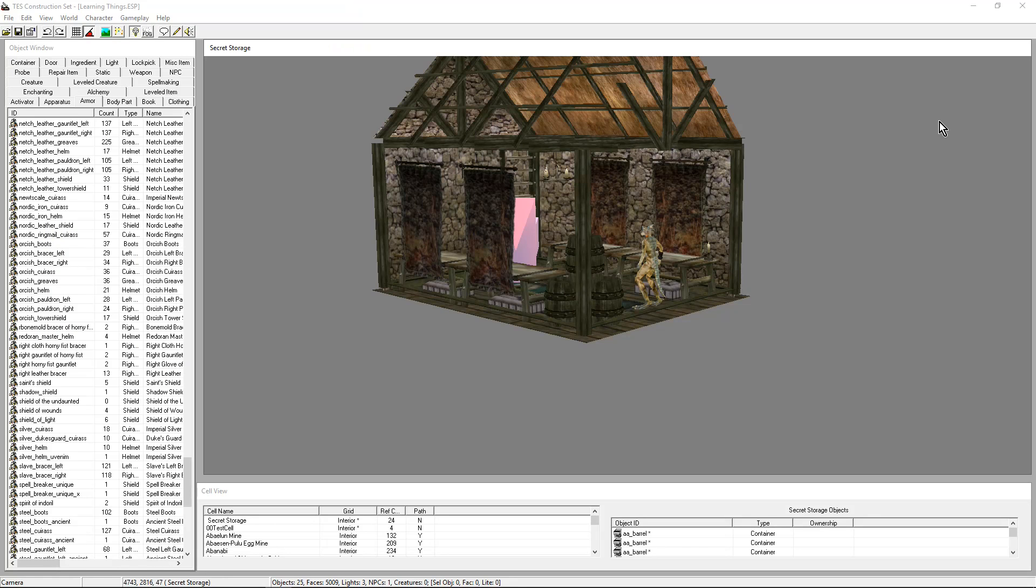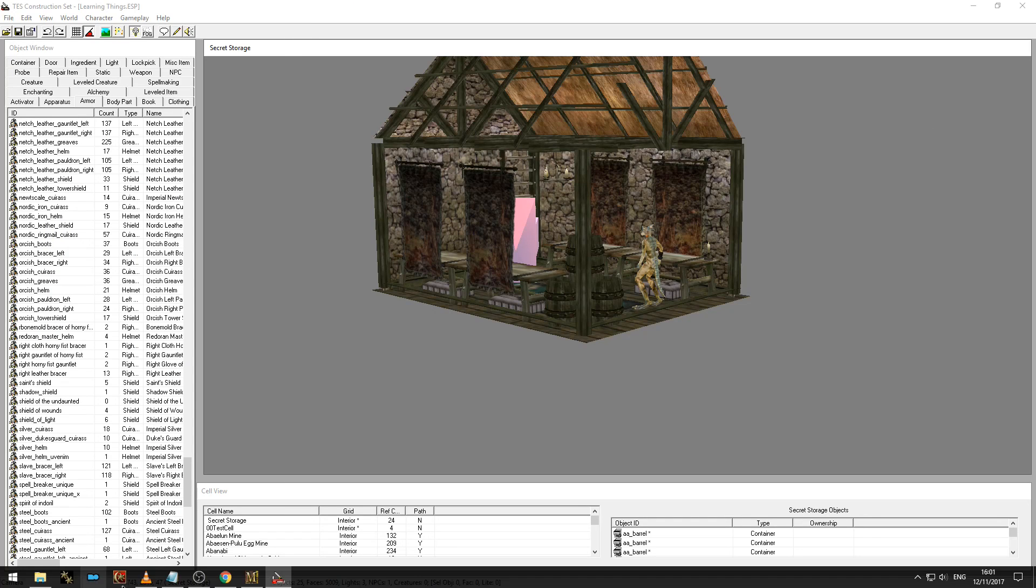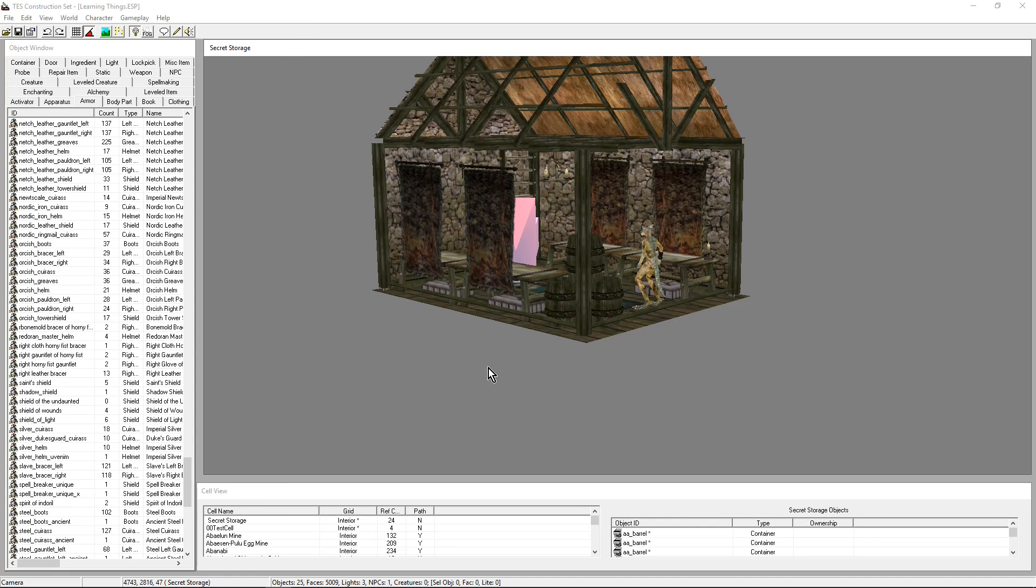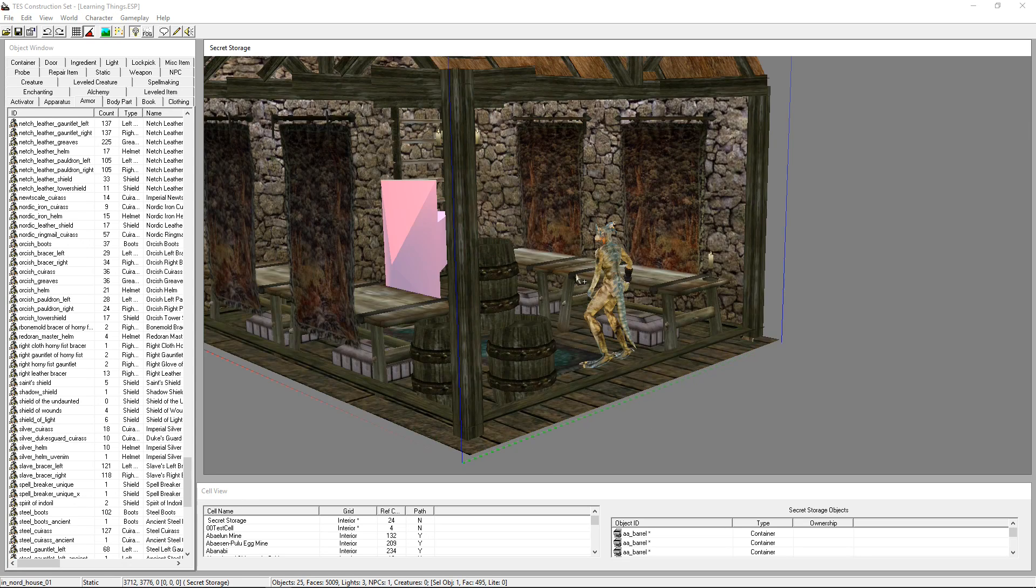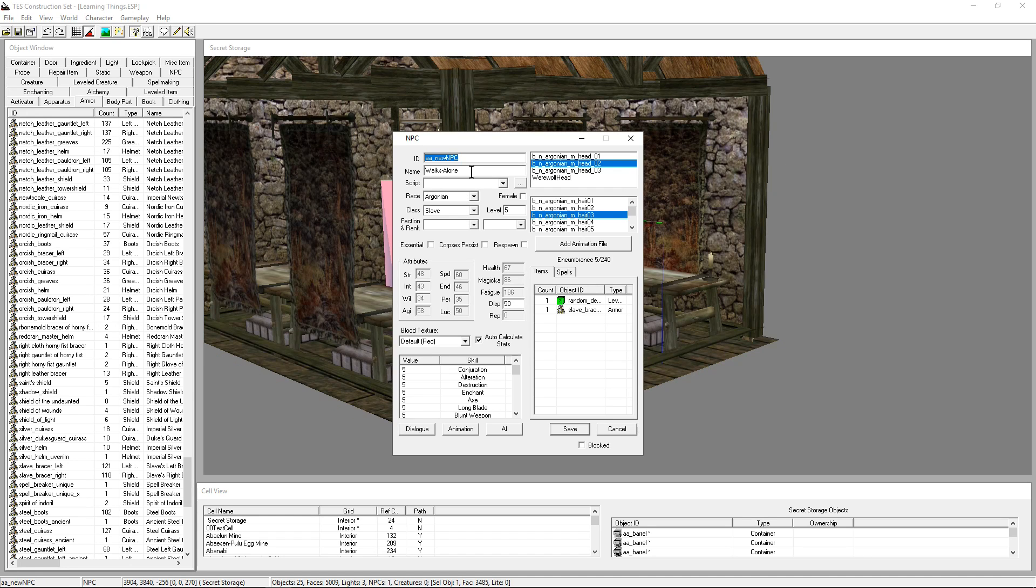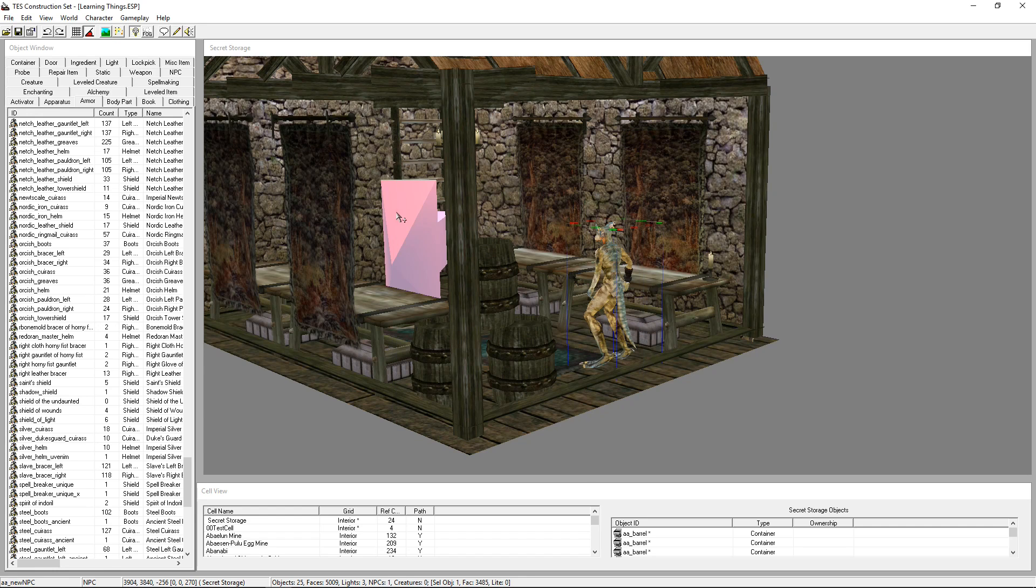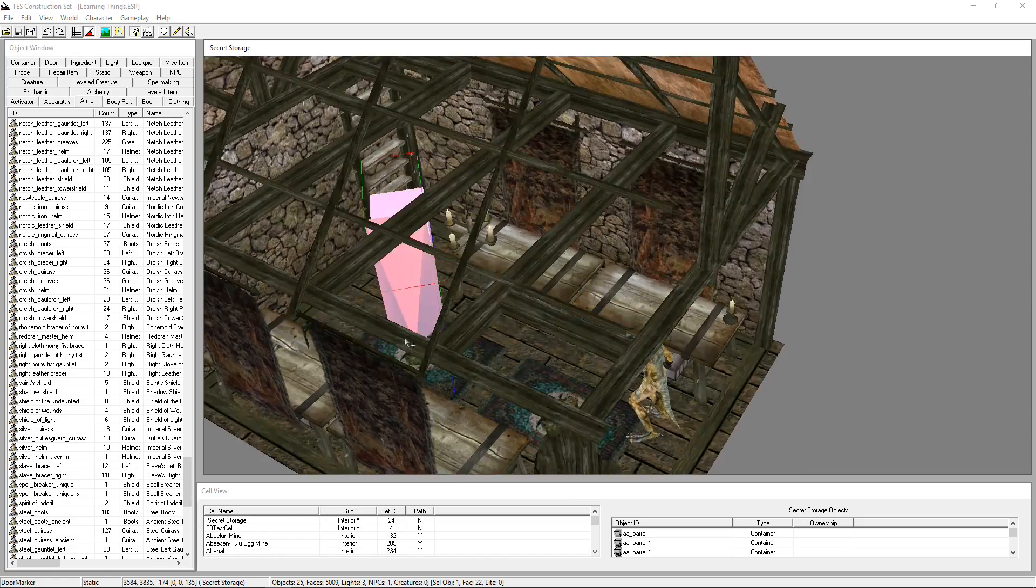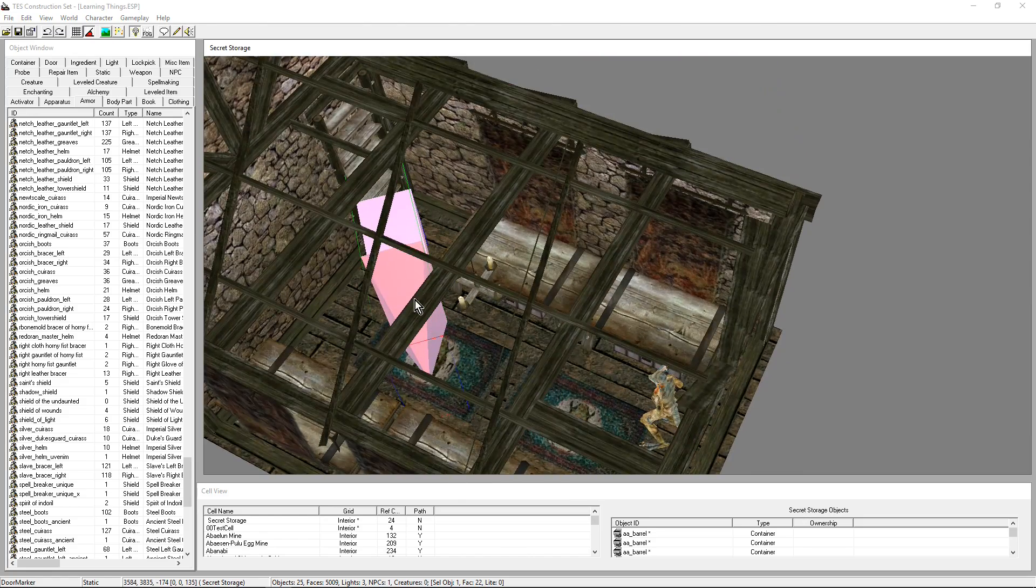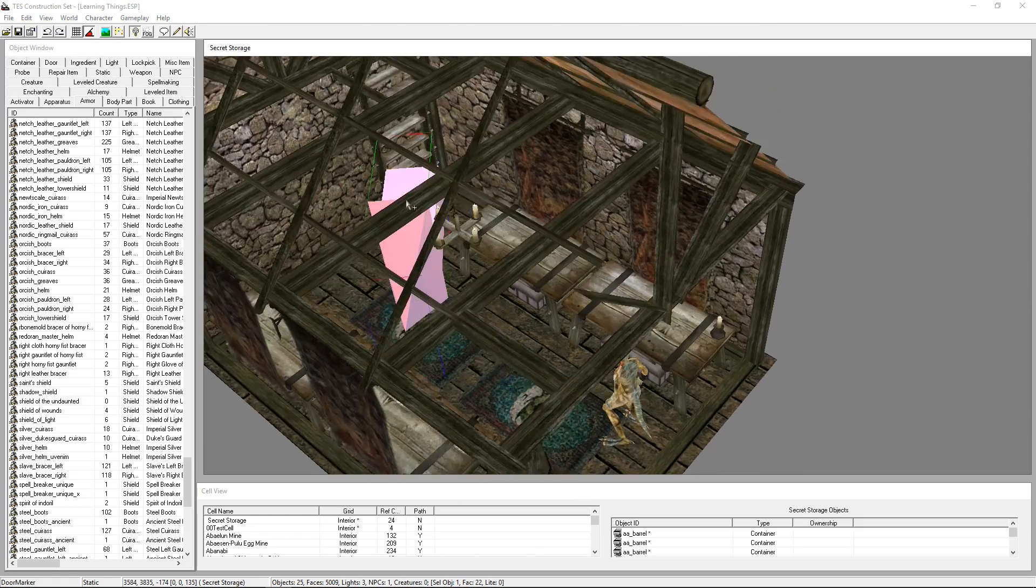Hello everyone and welcome to a new episode. Today we have to fix a number of problems that we found while we were testing the game. One of them, very simple to fix, our NPC had no name so I went ahead and named him Walksalon. I also gave him Slave Bracers, so that's done. I have moved the door marker, that was nice and easy.